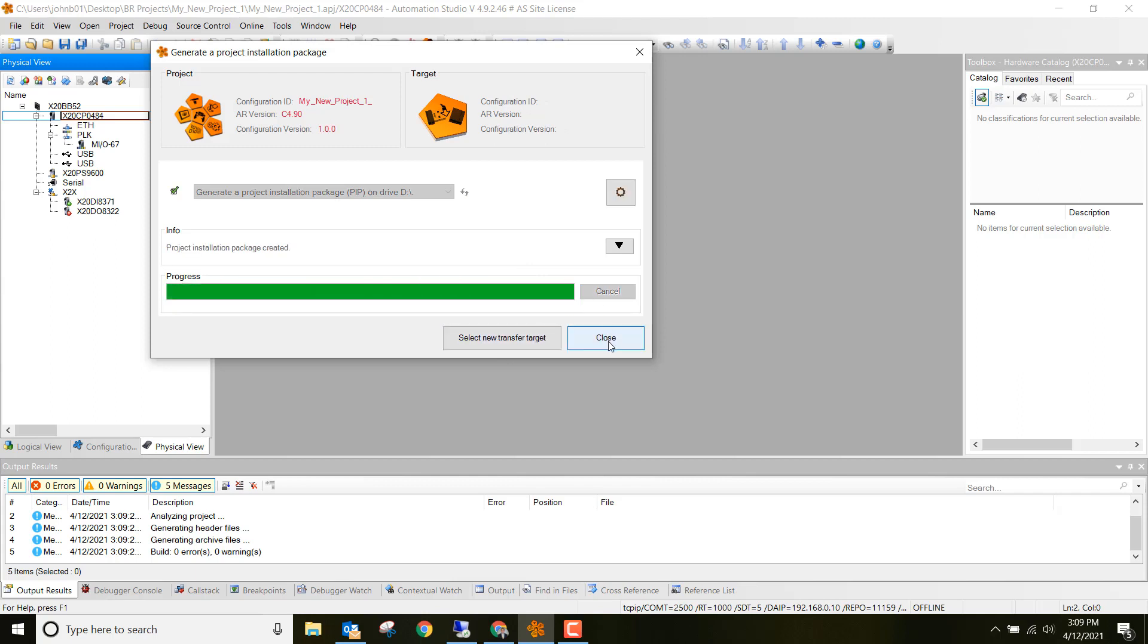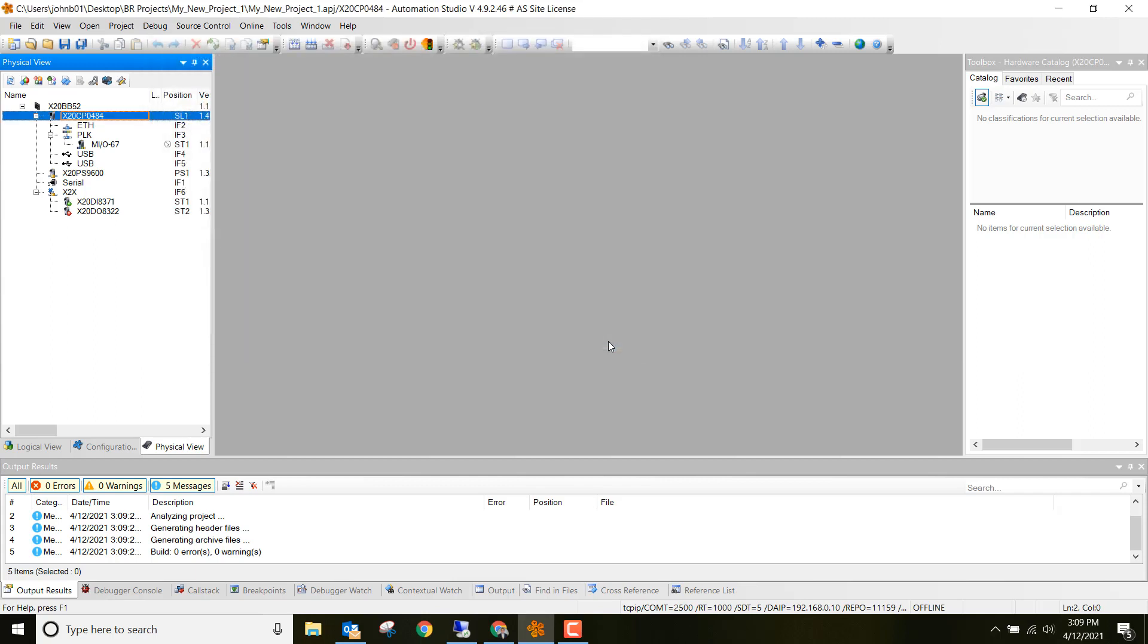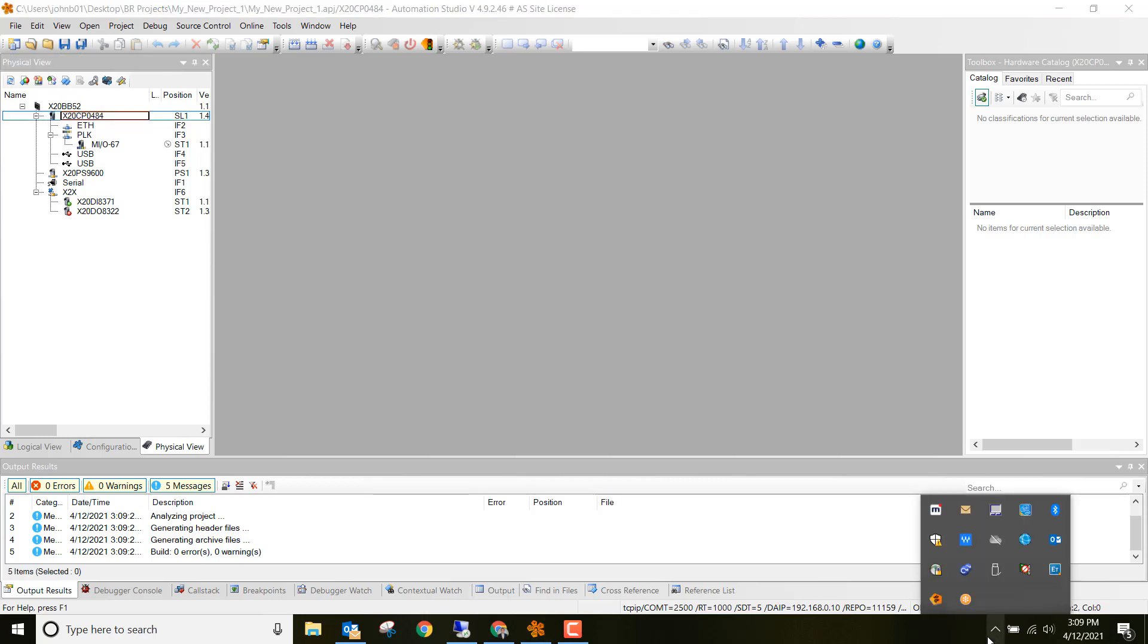You can close out of there. And we're all set. Now it's stored onto the USB. You can unplug the USB from your computer or your laptop.